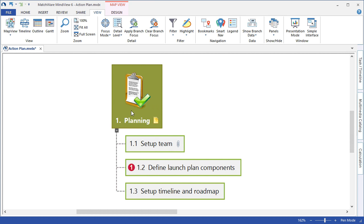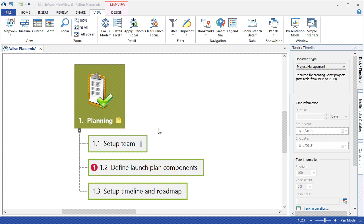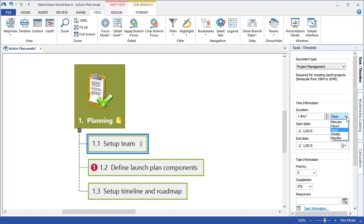To continue with scheduling an individual branch or sub-branch, I left-click that branch. Choose the Task Timeline Panel from the right side of my screen. Now that we've launched the Task Timeline Panel, we can left-click our desired branch and start adding the task information. We can select the duration for a specific topic, and I can choose my desired metric to measure that duration.